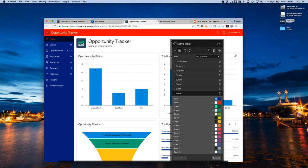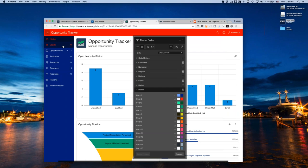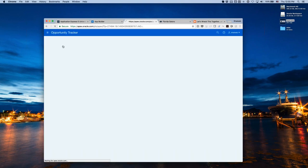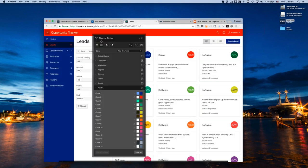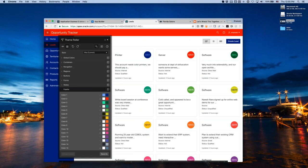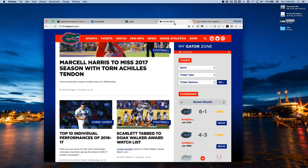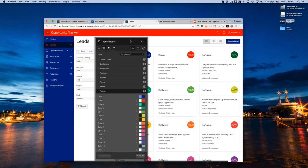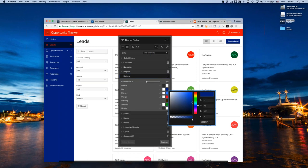Finally, I customize the button colors to match the Gators site style. The hot button gets the orange color and the normal button gets the blue, matching the style used on the Gators website.